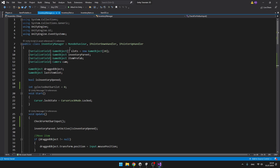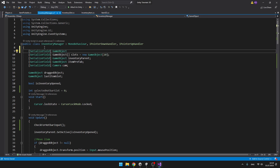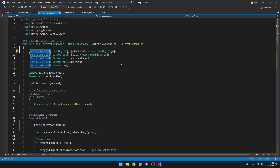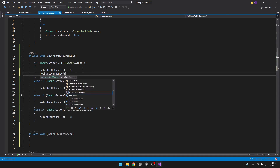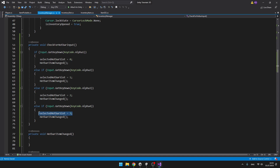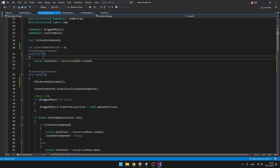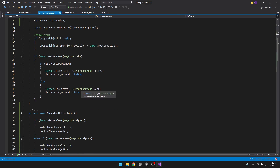Next we'll make an array of GameObjects which will store all of the hotbar slots so that we can later go through them and decide if a slot is the selected one. If it is, we'll make it bigger and set the selected item in our hand. I'm making it a SerializeField so we can access it in the inspector but it is not public, and I'm setting the size of the array to four because I have four slots in the hotbar. Then we'll make another private void for hotbar item changed, calling it each time we press one of these keys. Make sure to call it after setting the selected hotbar slot, and also call it in Start so that it correctly sets the size of the hotbar slots.